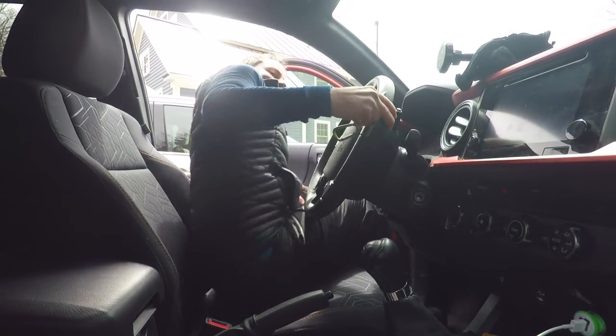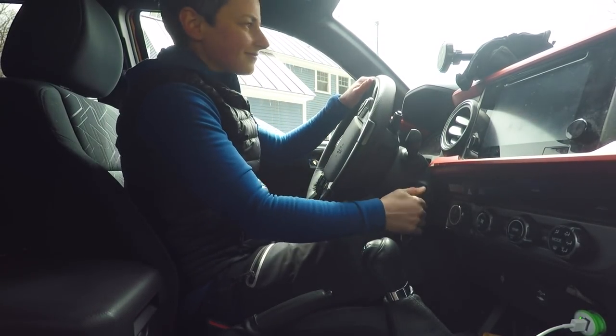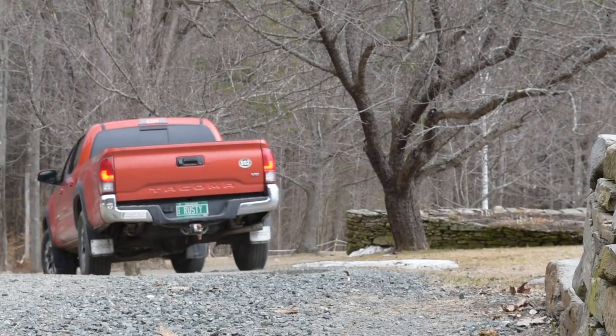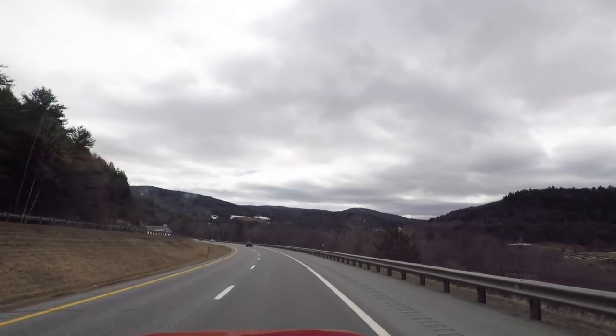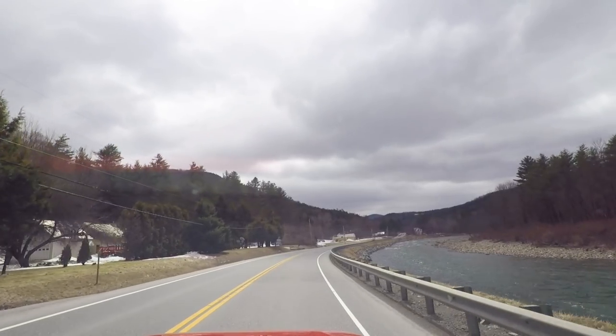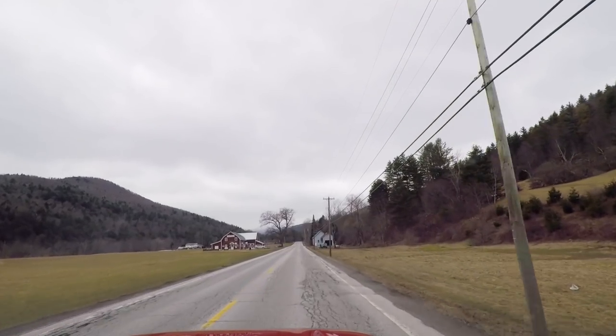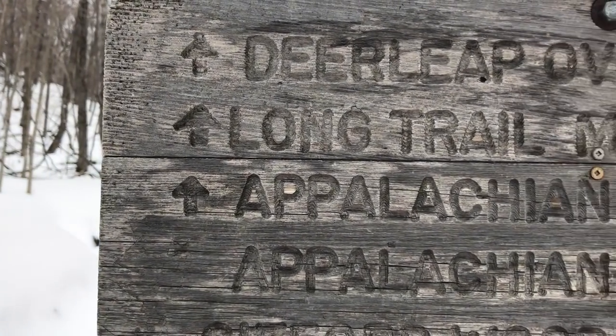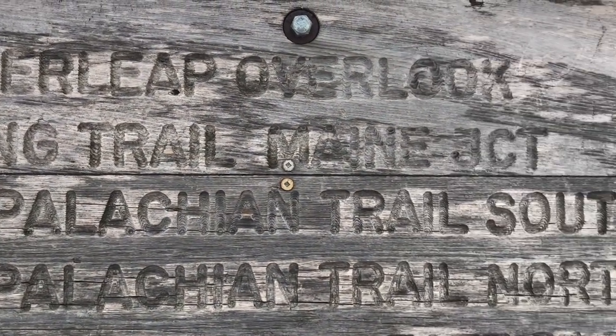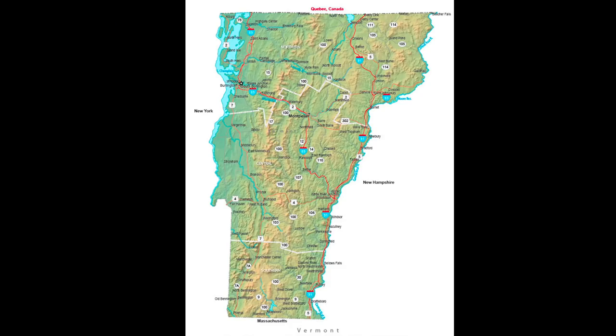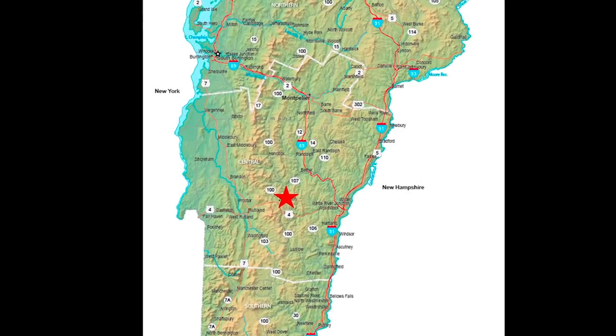Let's go hit the trail and see how hyperfocal distance works. Today we are hiking on the Deer Leap Overlook Trail, right near Killington, Vermont. I have a couple of reasons why I chose this trail. One, it's at a high enough elevation where we still have snow on the ground even though it is the middle of April.